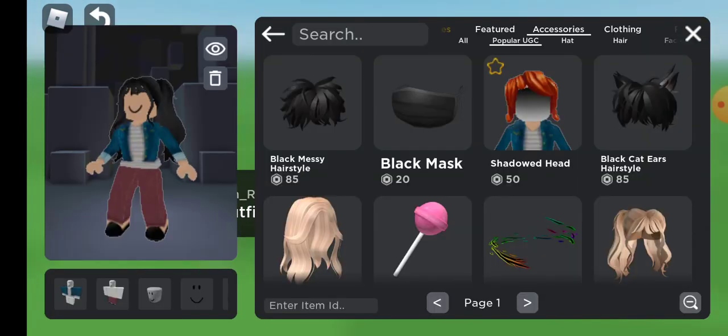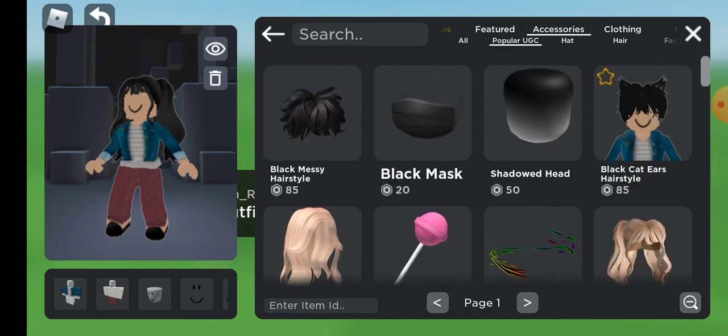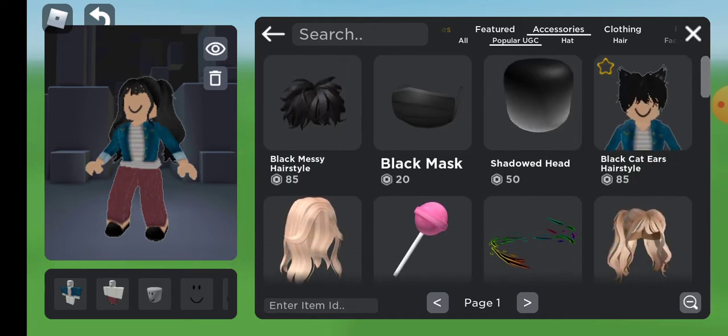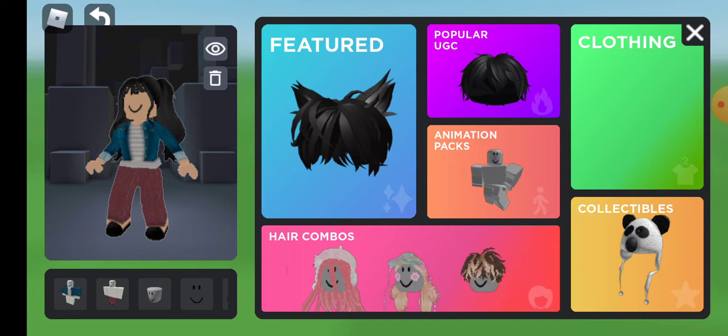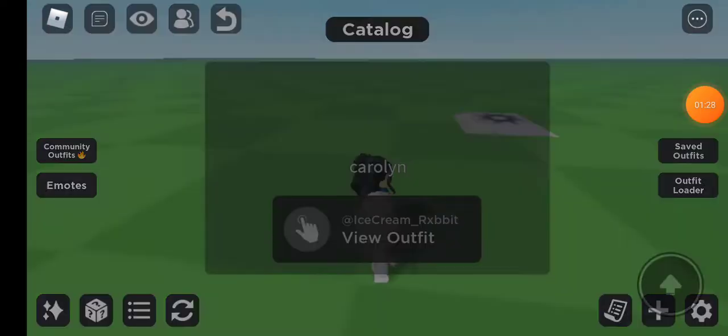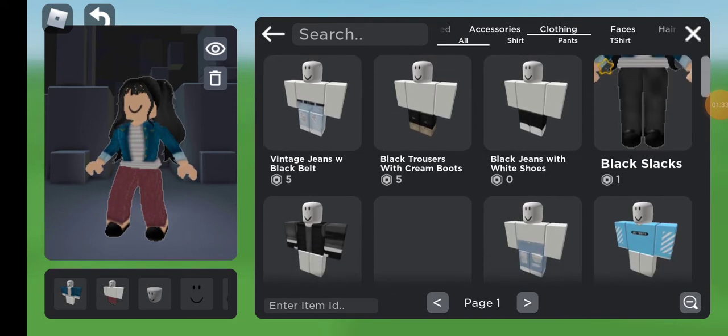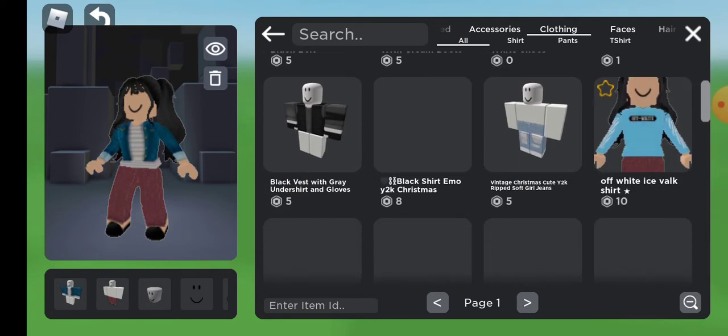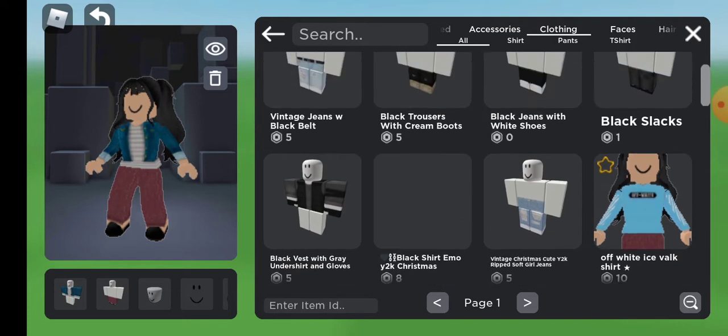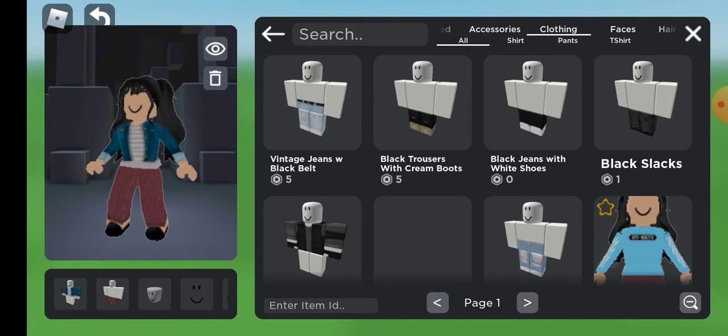What about you? Okay, I already have my hair so now I'm just gonna go in my clothing. Look, I found something for one robux. What? There? One robux.